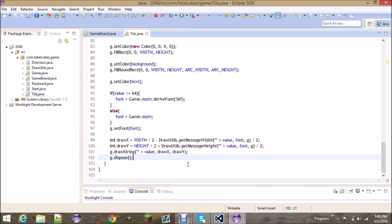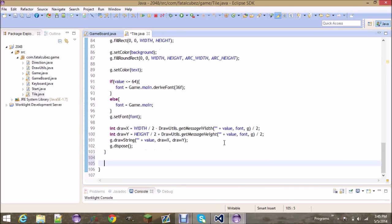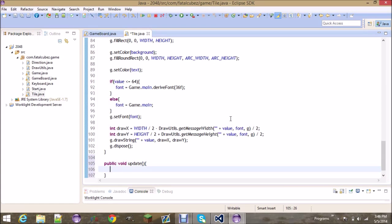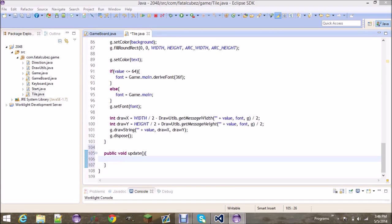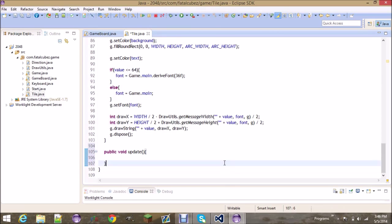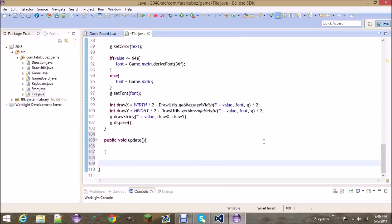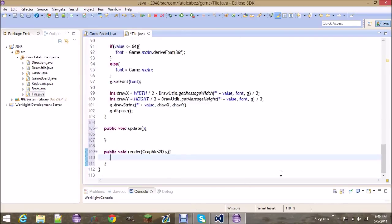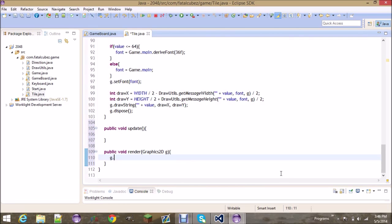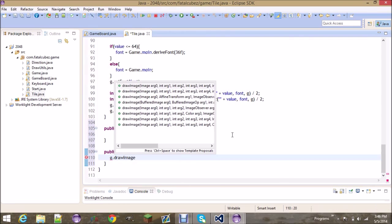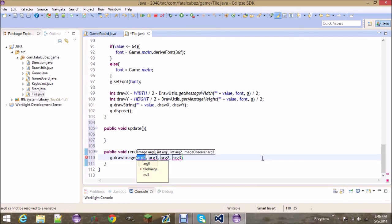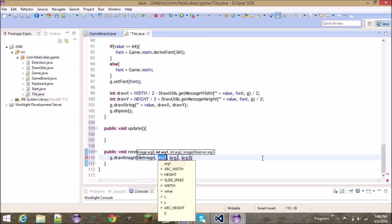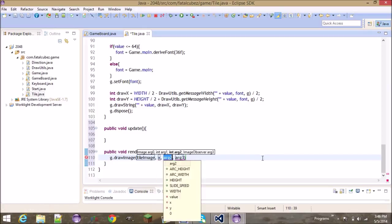You really only have to add two methods for right now. Public void update, and that's gonna be empty for now because there's nothing to update - that's mainly for the animations. But we do need a render method graphics 2D g. This render method is pretty simple, all we're gonna do is draw the image, the tile image at x, y, and no image observer.